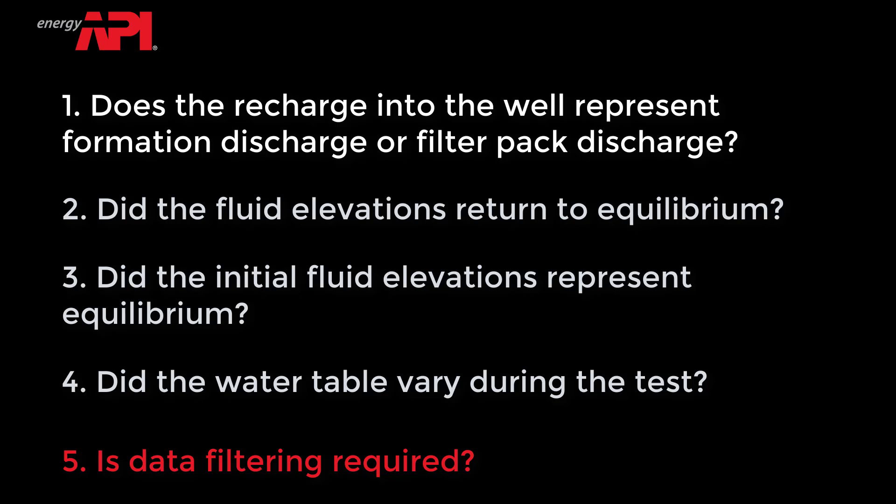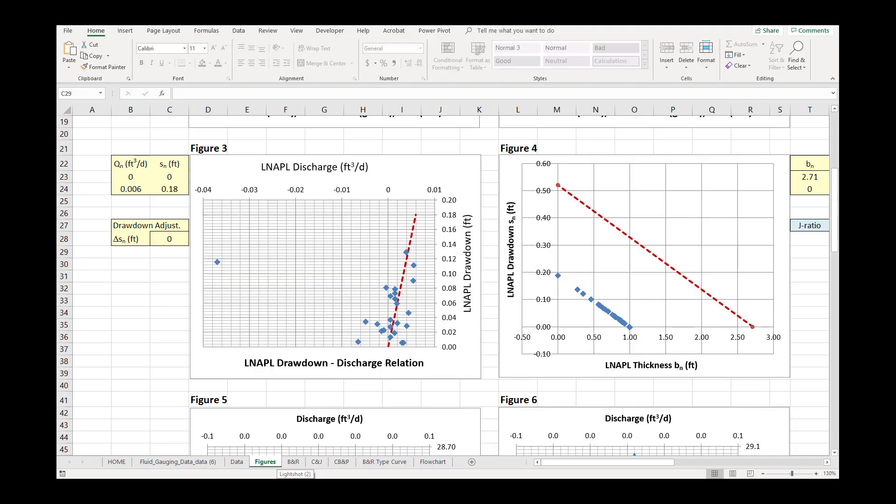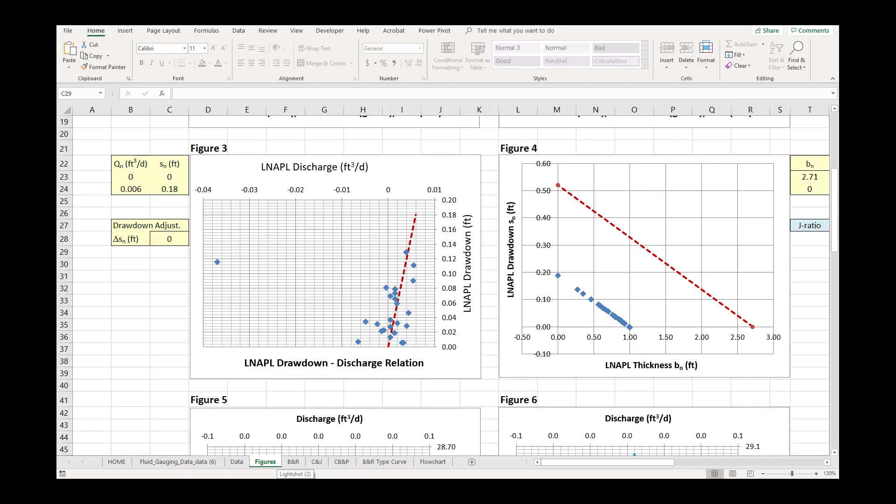Under real-world conditions, additional data is frequently collected in the beginning of the test to establish the ongoing gauging frequency and to collect some redundant data to ensure nothing is missed. Data filtering is required when this redundant data leads to the calculation of negative LNAPL discharge or LNAPL drawdown data. Data filtering is also recommended when the DVD, Figure 3, does not have clear interpretable trends.